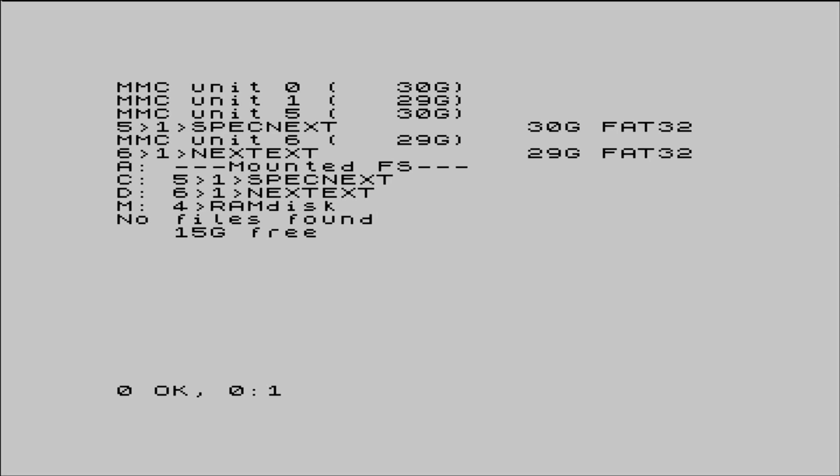So let's type in a simple program and try to save it to disk. A one-liner version of the standard Hello World will suffice, but perhaps with a more on-brand message.